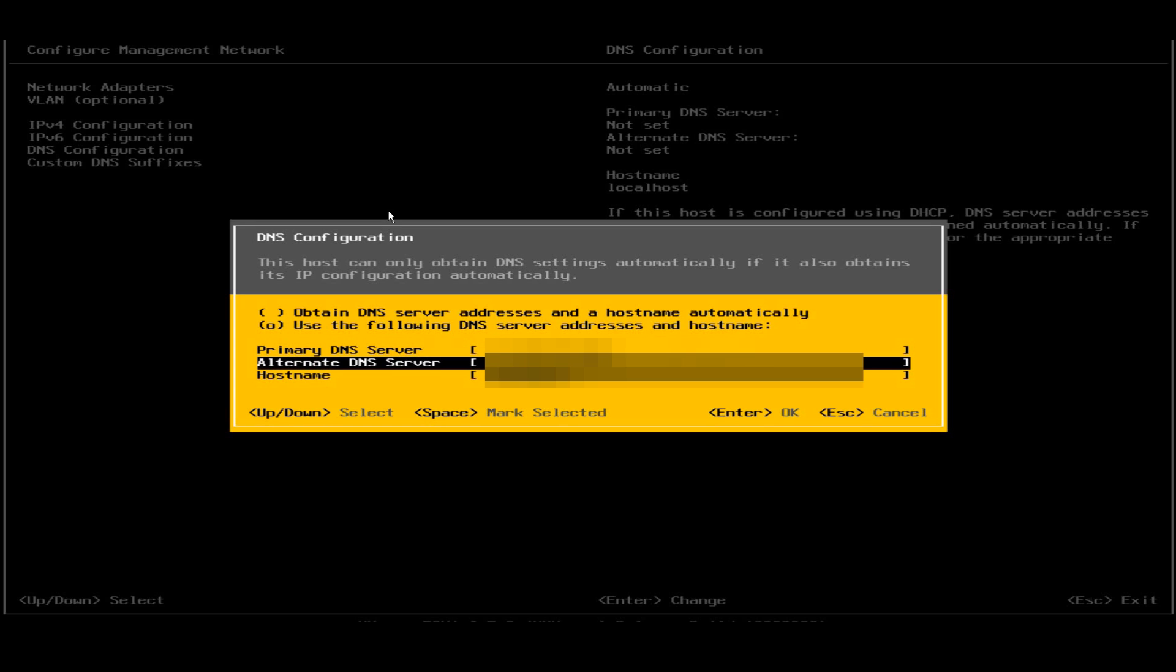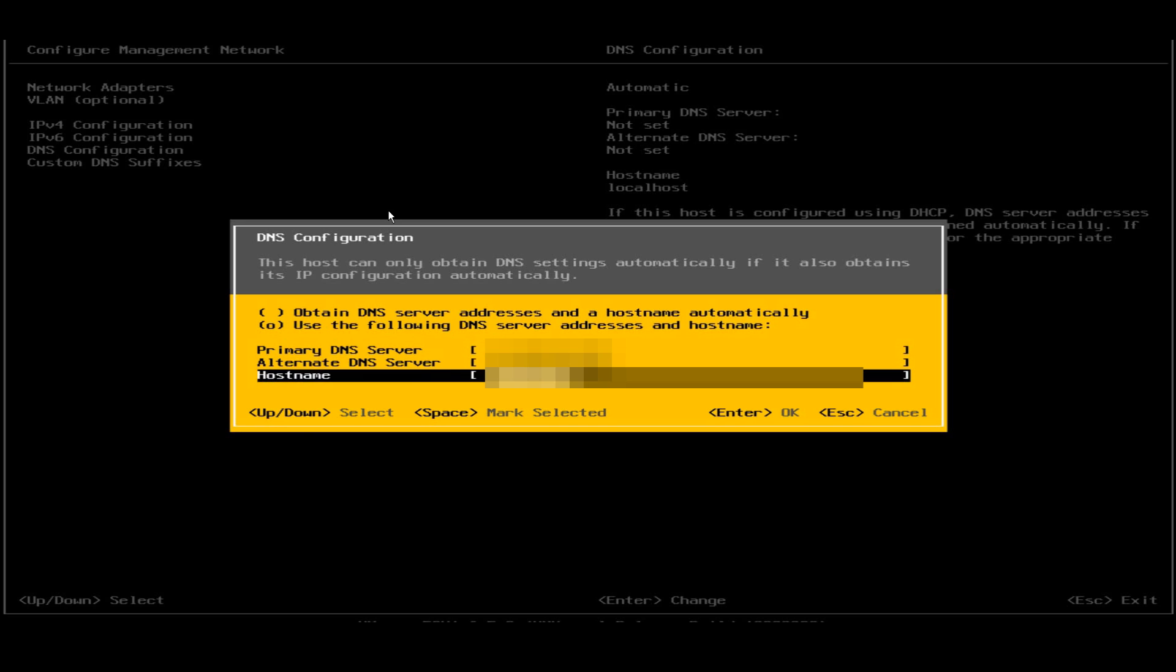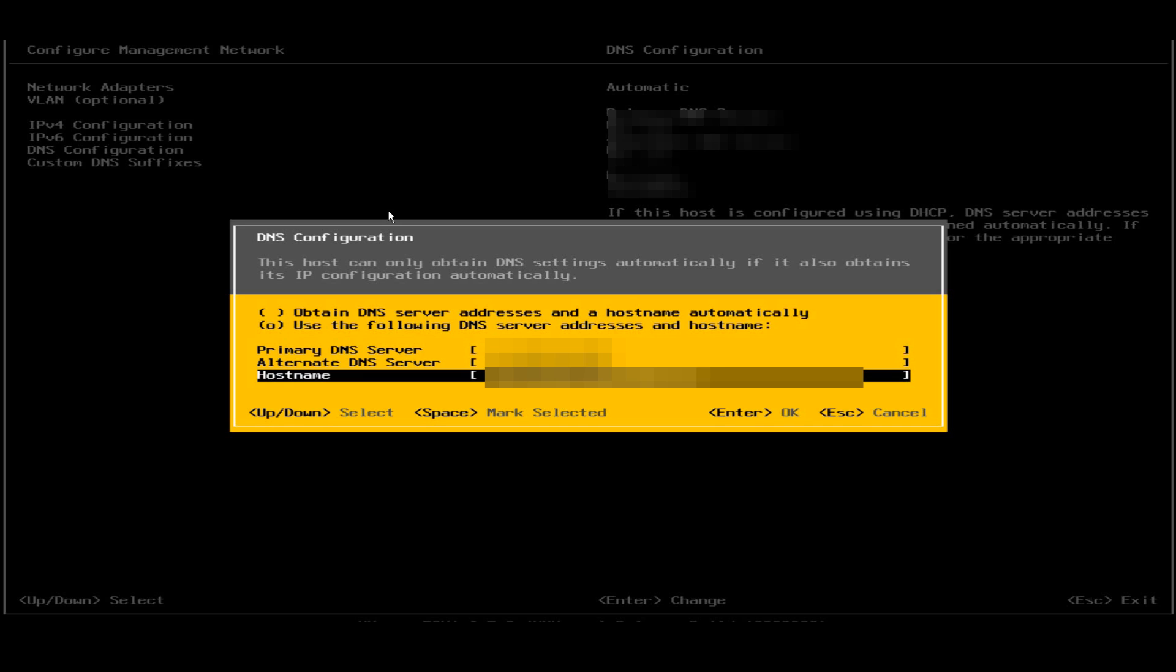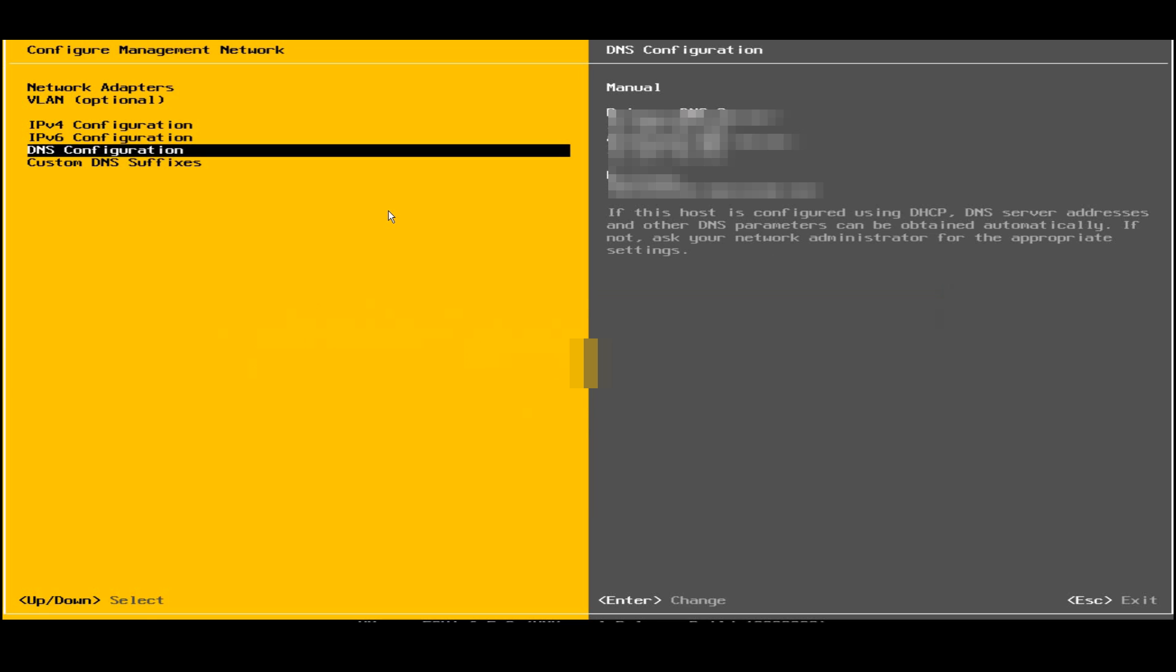I'll now select the alternate DNS server. Now I will go to the hostname selection and I will hit enter, that means OK.